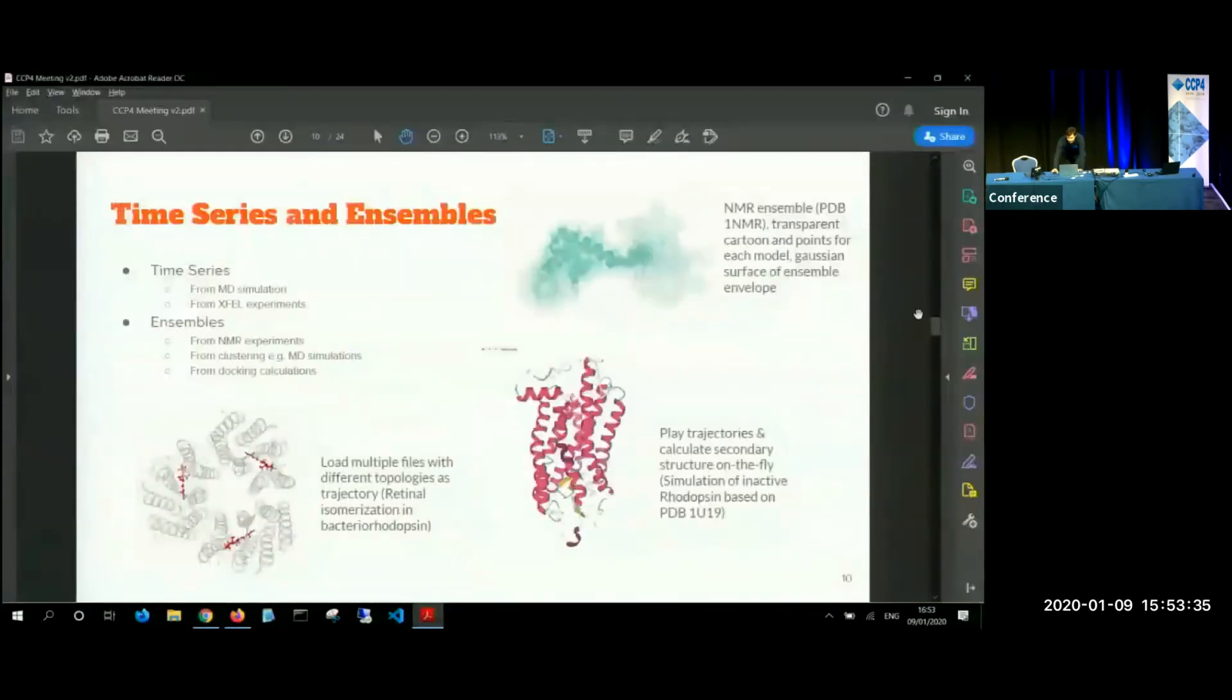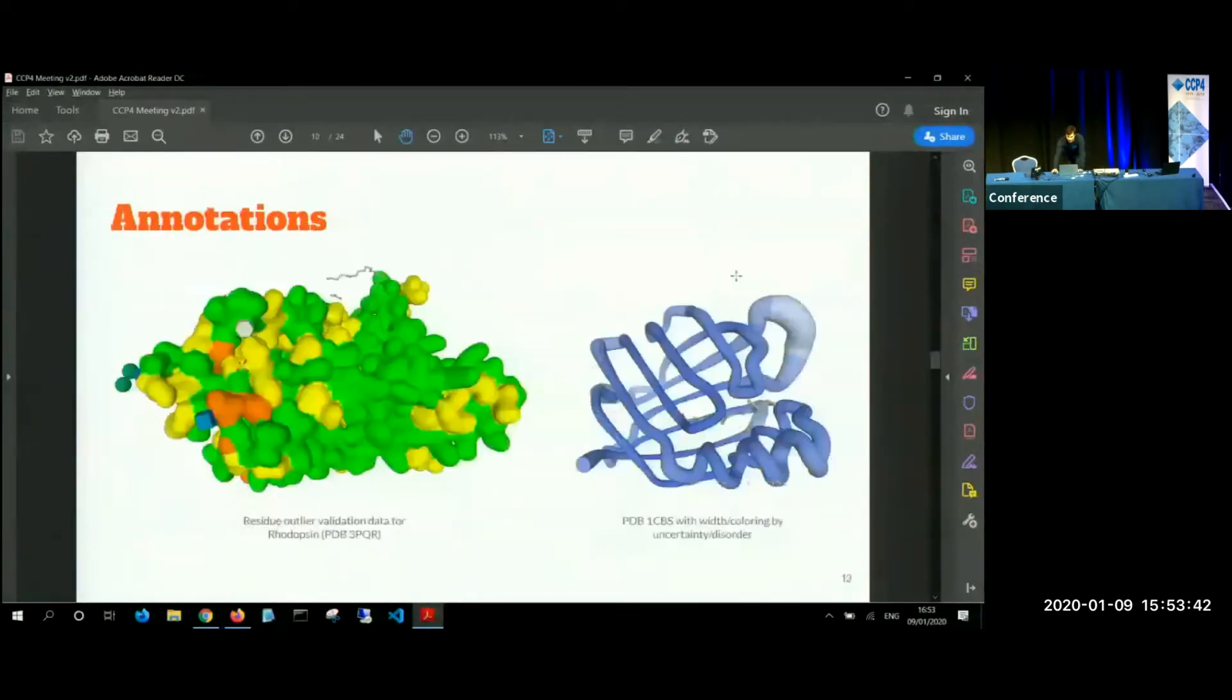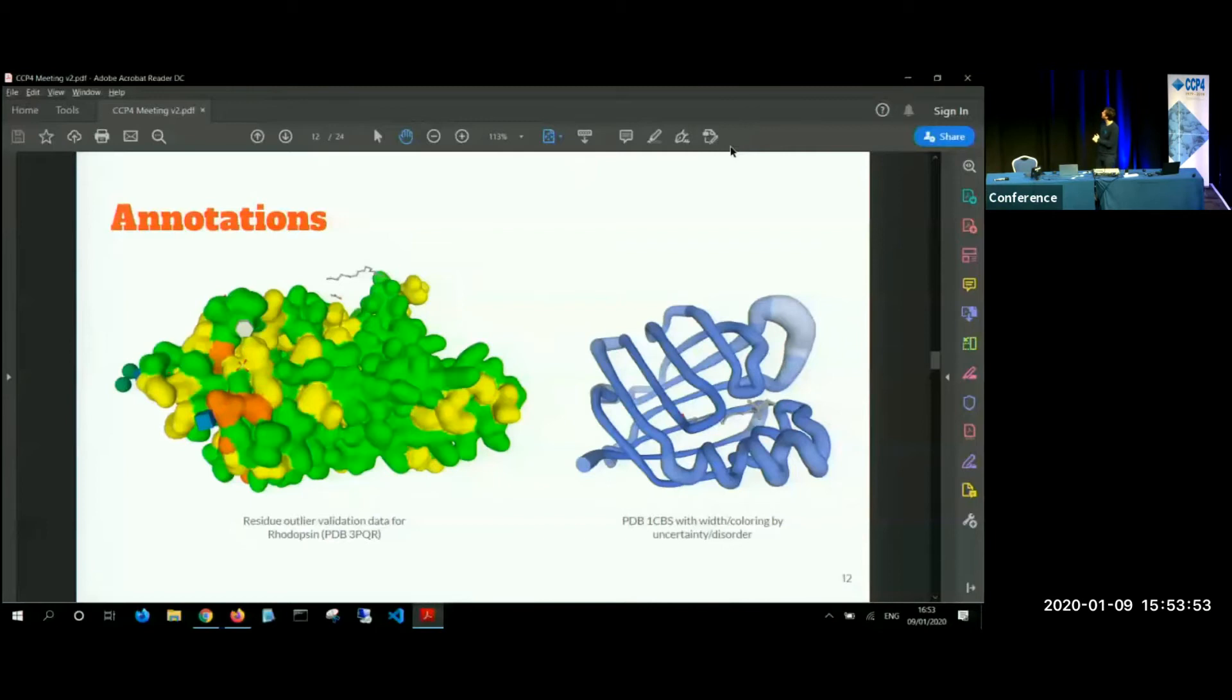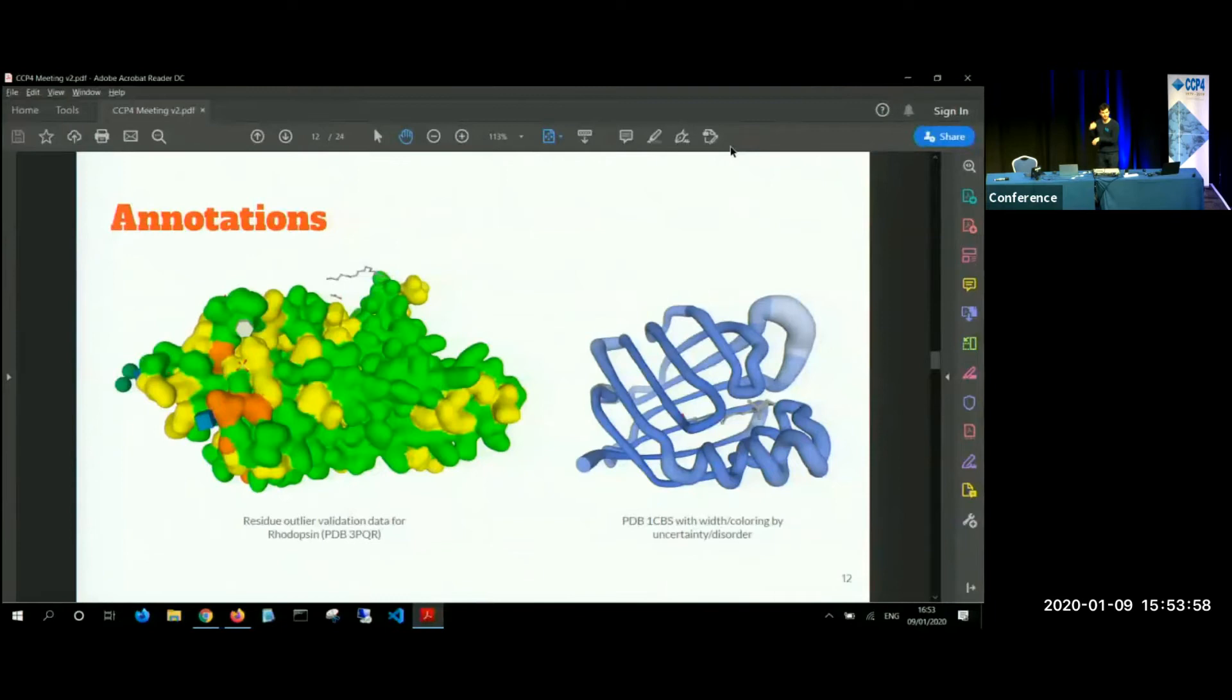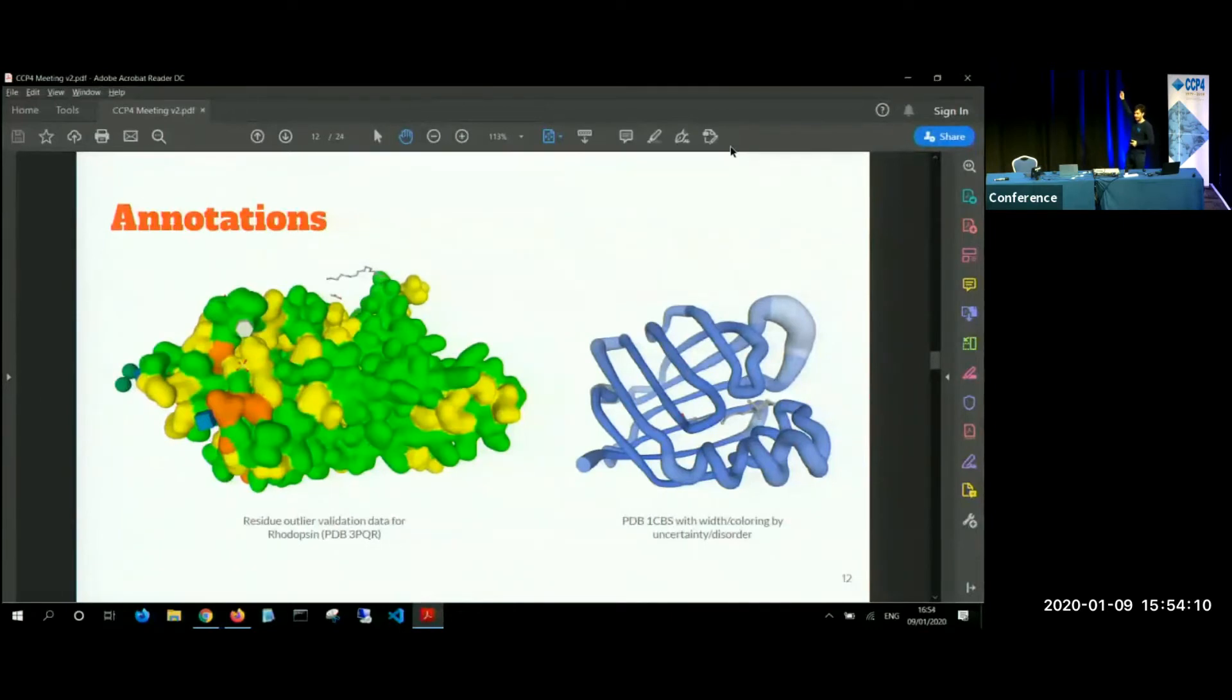Yes, there are just different types of visualization. We try to make it very pretty for the user. And I think would be annotations. For example, we have seen a lot of validation data presented. So here we, it will be residue other outlier validation for rhodopsin, which will be projected directly on the surface, which is much interesting way of presenting the information to the user than just showing a PDF document. And again, this would be interactive or we can show uncertainty along the chain with varying weight and coloring it.